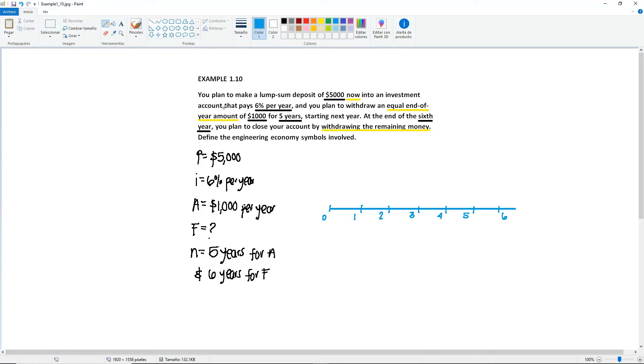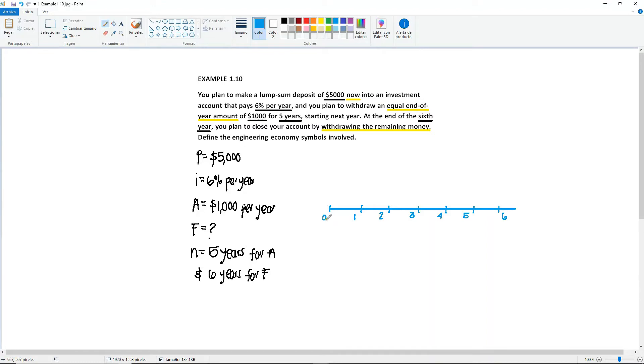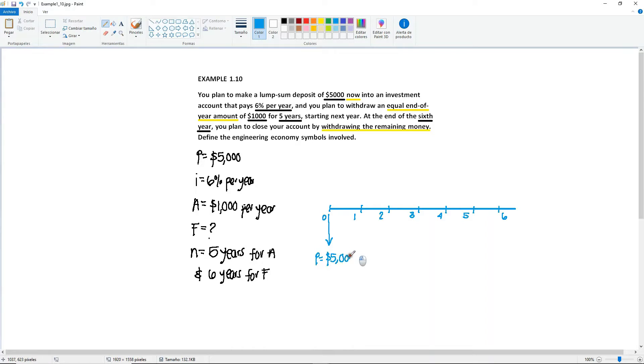So if you're depositing this amount, these $5,000 into an investment account, like I said, even though it's an investment and it's a good thing, you do not have that money with you in your hands. So this is gonna go down.